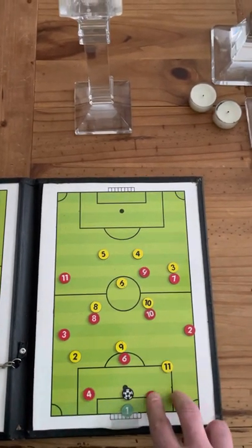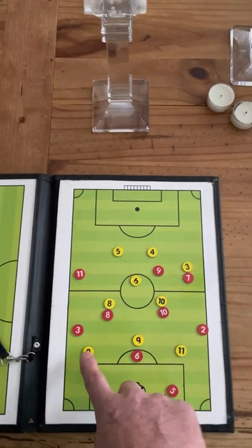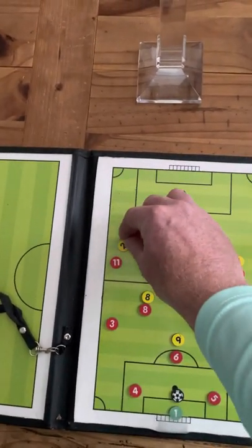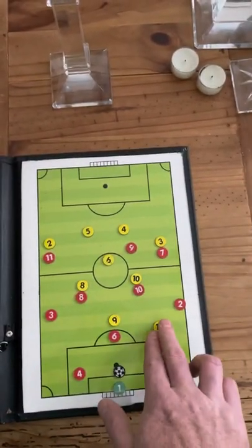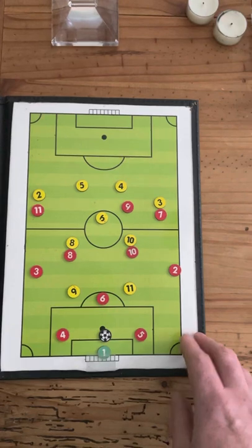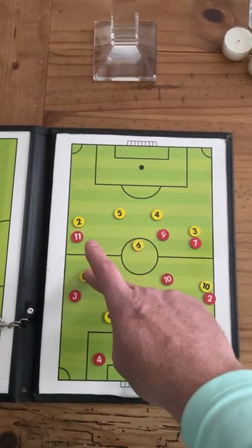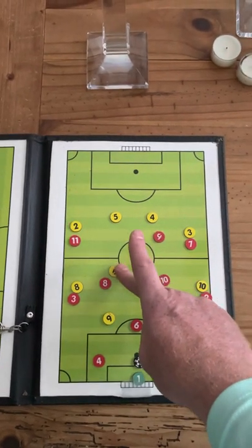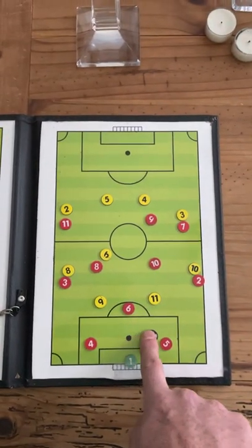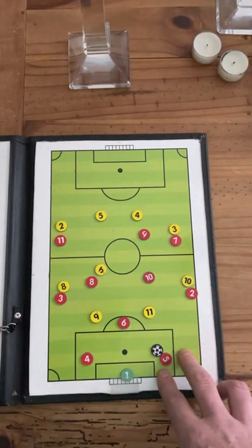The idea is to play out from the back and make decisions based on the pressure from the opponent. Now, the opponent won't always be playing a 4-3-3 — they may be playing a 4-4-2, which gives them two forwards, a left winger, and a right winger, with two central midfielders. In this scenario, we will again play out from the back based on the pressure, and what the opponent does will determine what happens next.